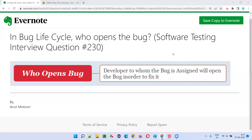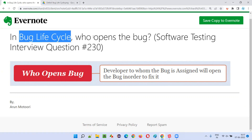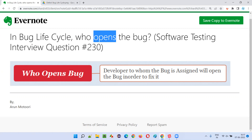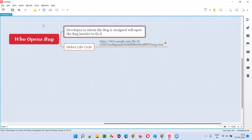Hello all, welcome to this session. In this session I am going to answer software testing interview question 230: in the bug life cycle, who opens the bug? The simple and straightforward answer for this question is the developer.